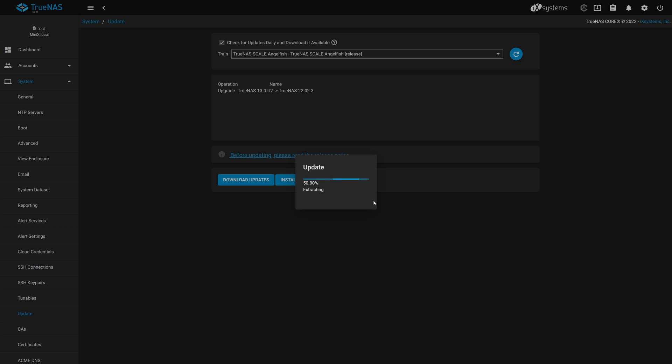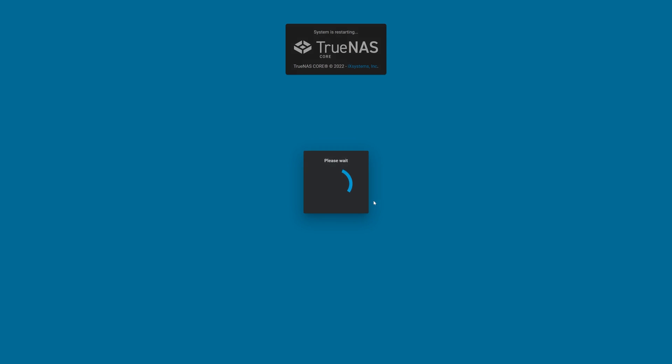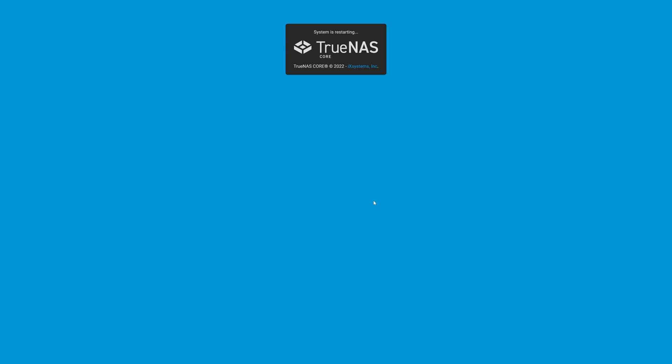The next step in the process is for the update to extract the freshly downloaded scale update. This can take some time as well, so be patient. Once the extraction process is complete, your MiniX system will reboot and begin the migration process. This process isn't visible from the web interface and will take a while to complete.